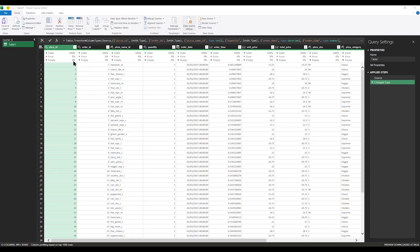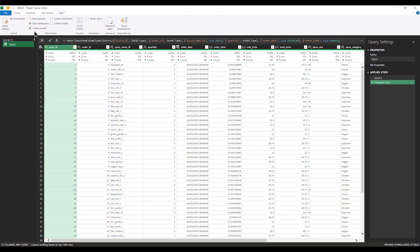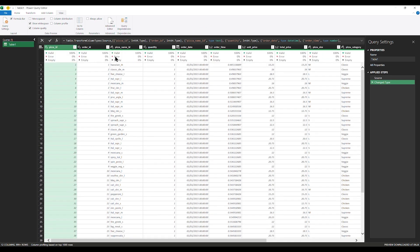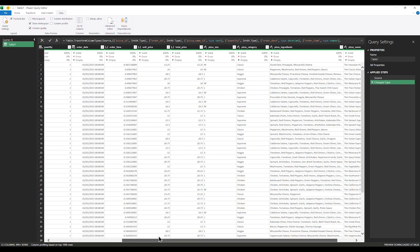This shows me how to quickly examine my data to see if I have errors or empty rows. To achieve this, go to your View tab, then turn on Column Quality. Immediately you put it on, you will see the quality of your data and know if there are errors or not.